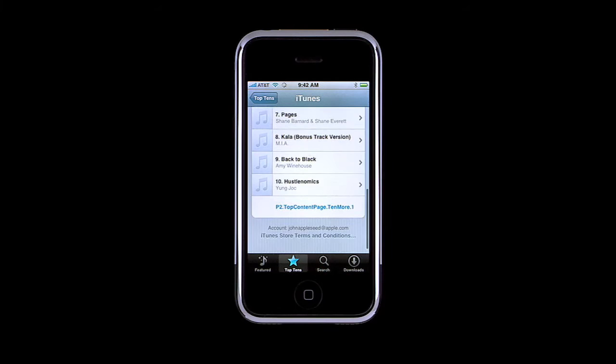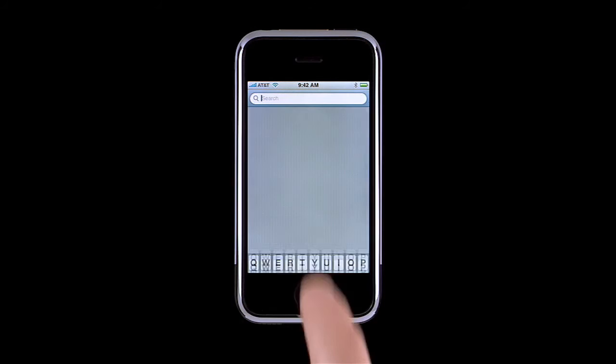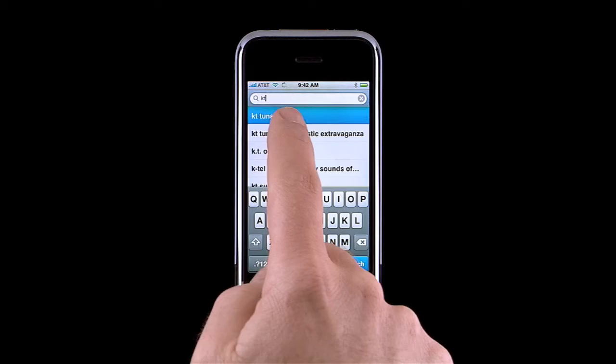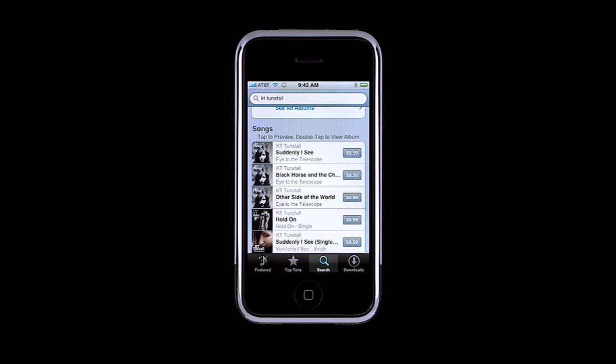You can find exactly what you're looking for with a quick search of the iTunes Wi-Fi Music Store. Tap the search button, then type an artist's name. Notice the auto-complete feature as you type. Select the artist you're looking for to see the search results.